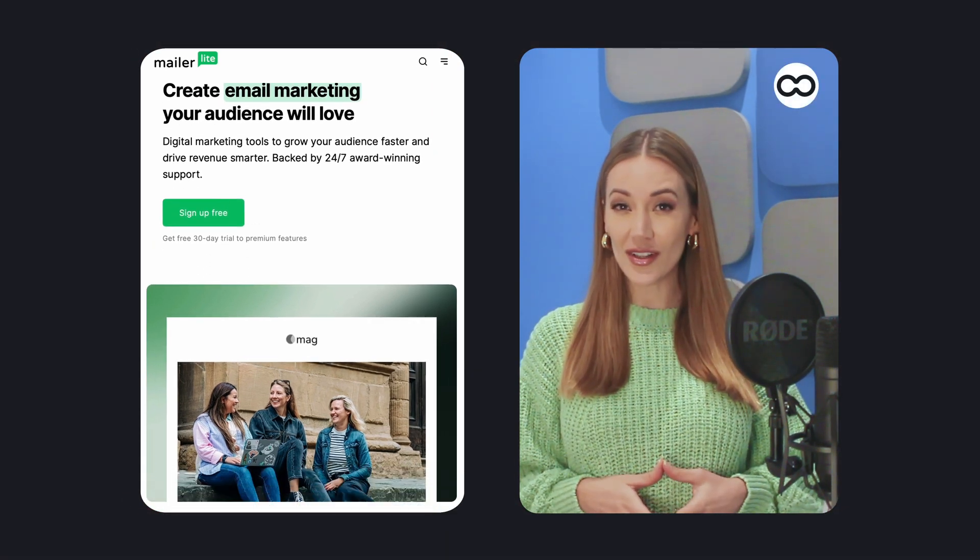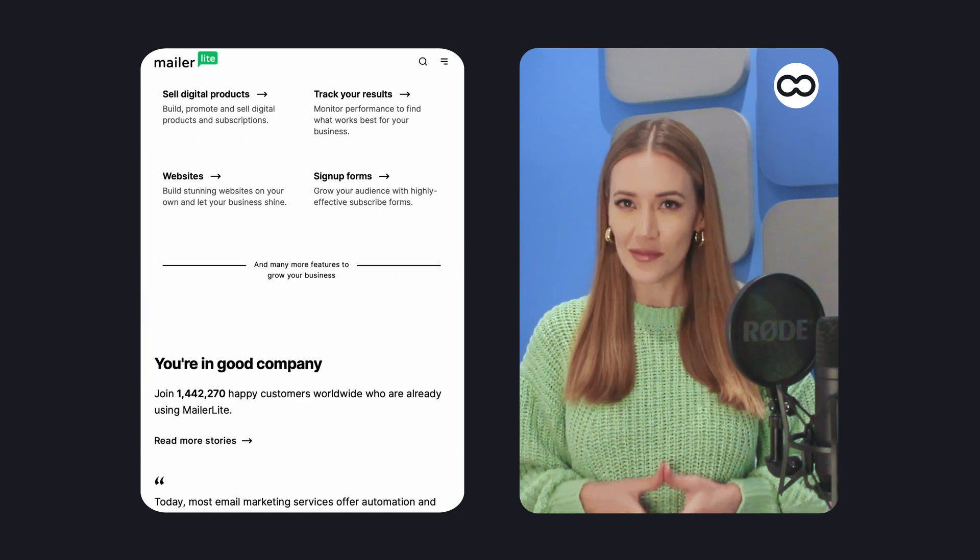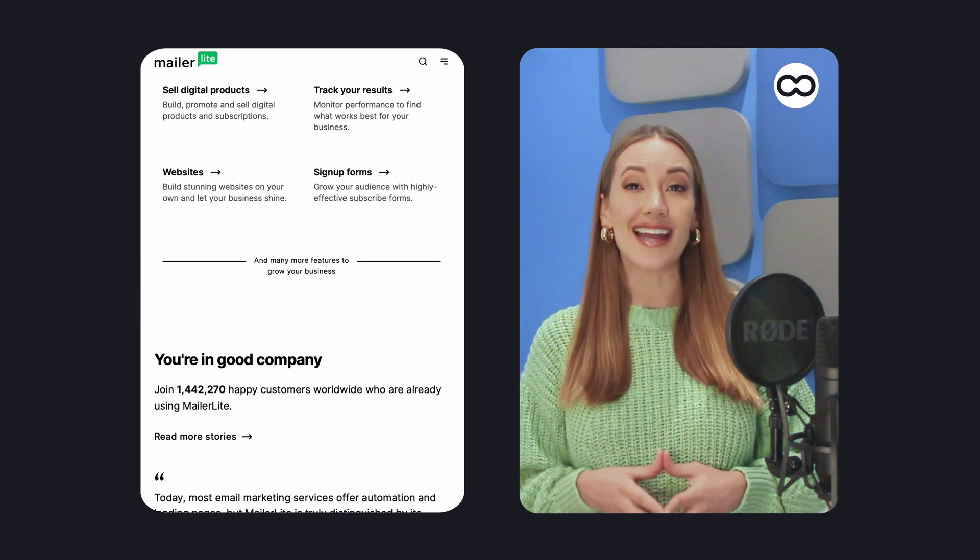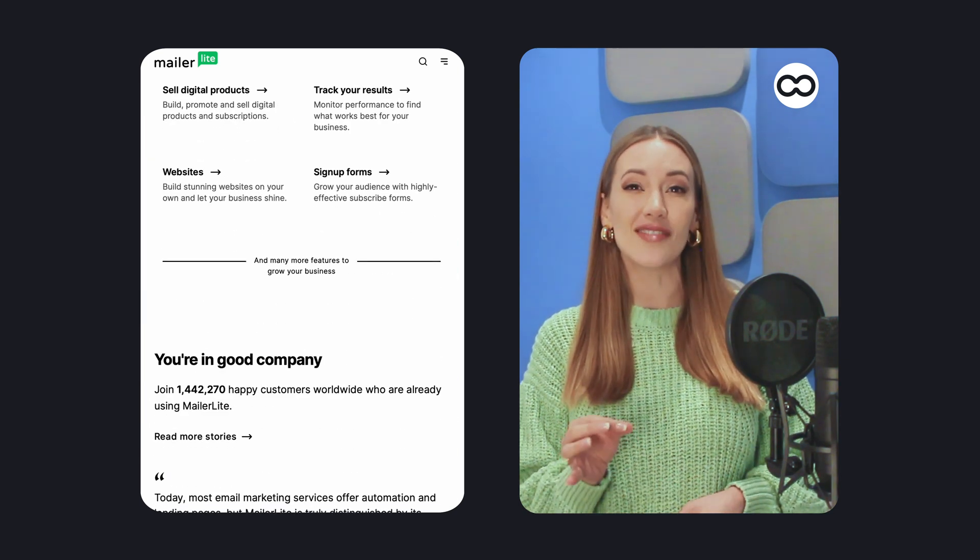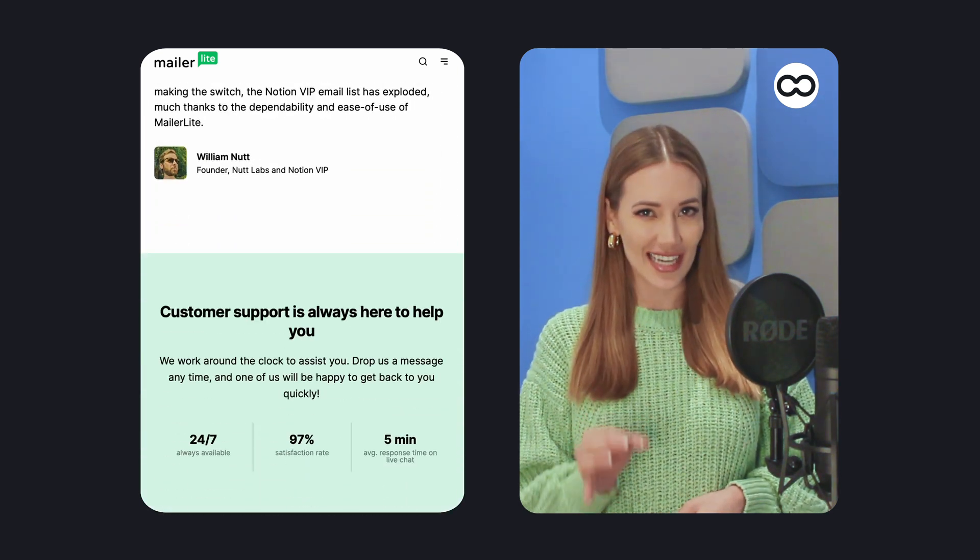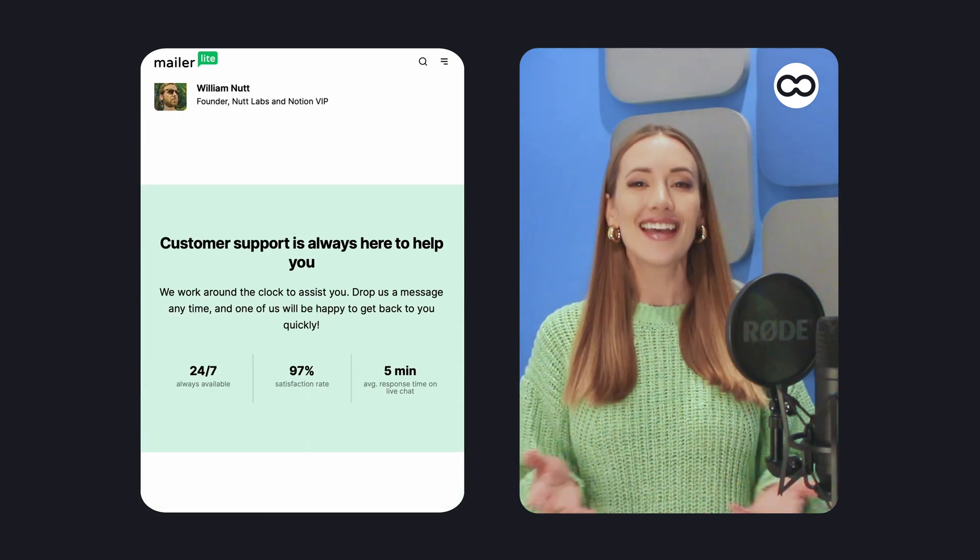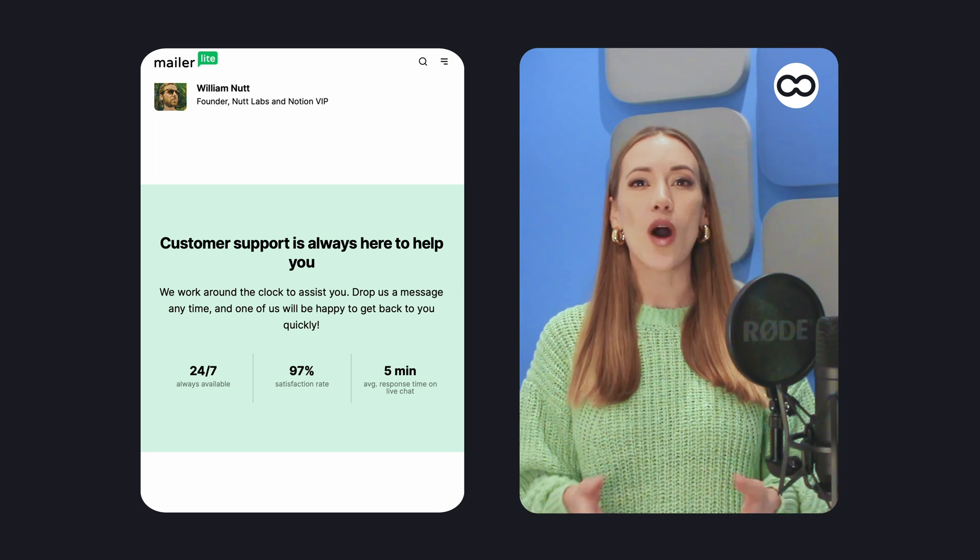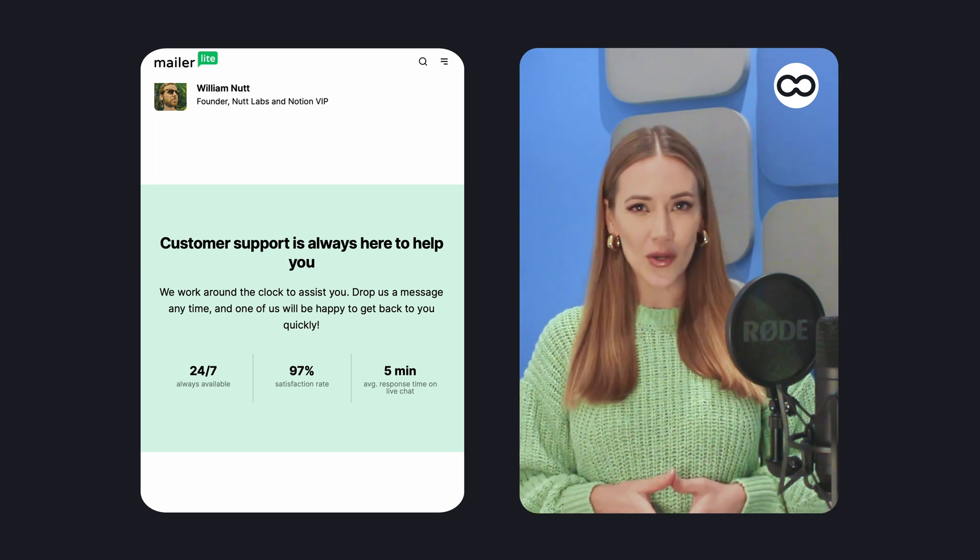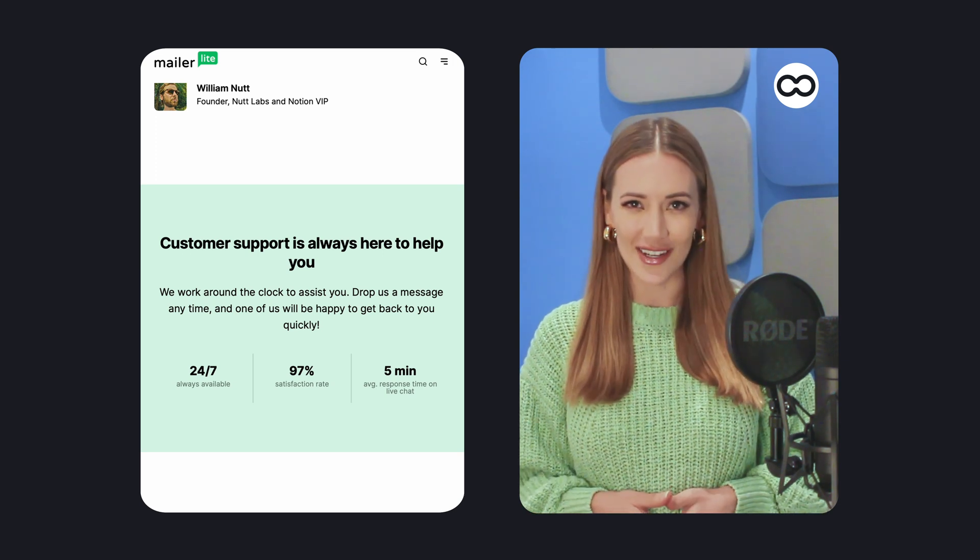But do its low prices mean you'll be missing out on key features and functionality? In this video, we'll walk you through all the pros and cons of MailerLite.